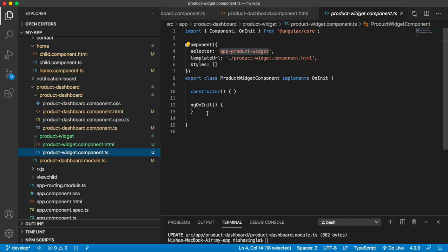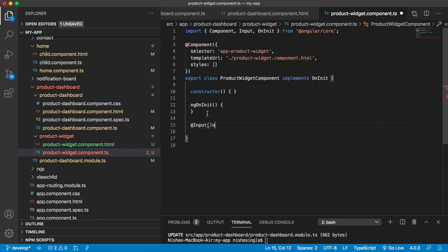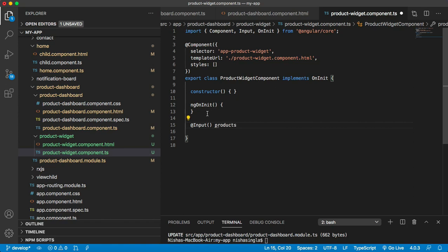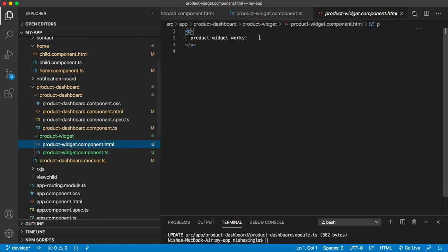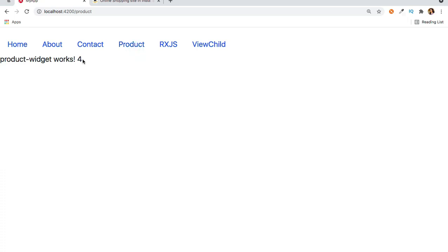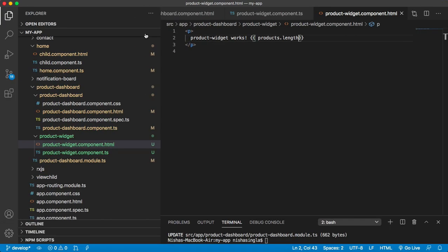In the product widget component, I'll use the @Input decorator with a products variable of type array, and import it from @angular/core. To verify the data is arriving, I can display the length of the products array in the HTML — it shows four, which means the data is reaching the child component correctly.